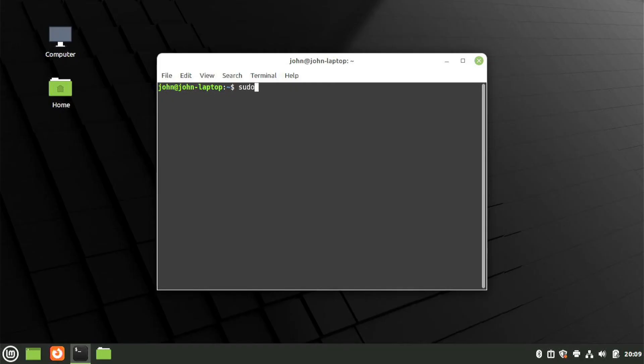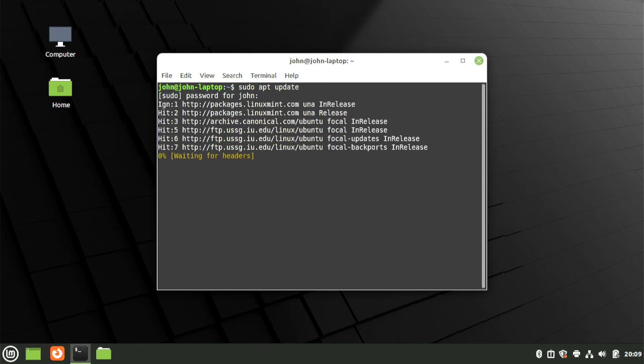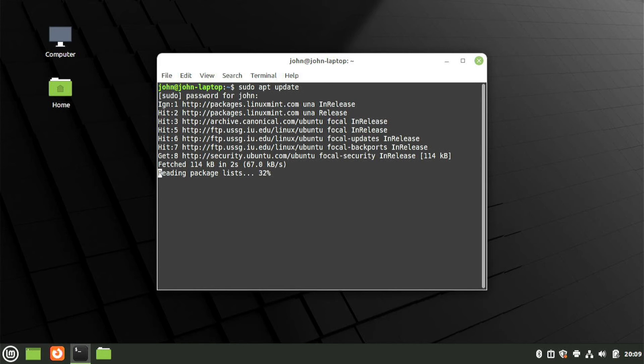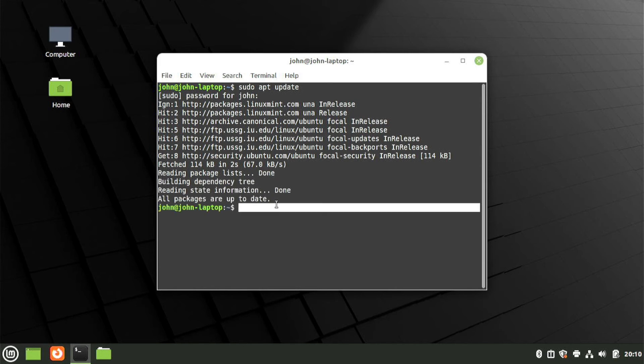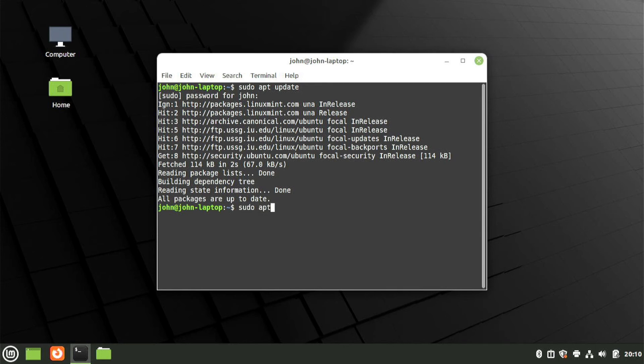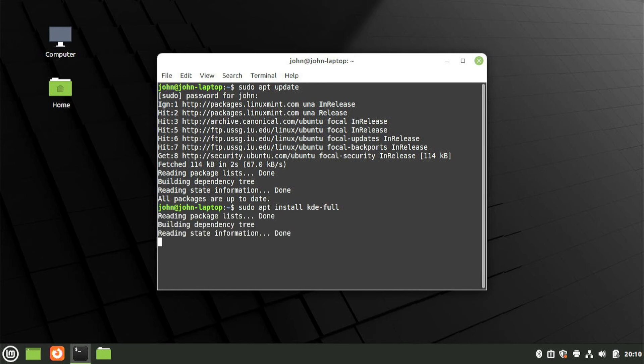Now the Cinnamon desktop is great, but if you want something more lightweight, then I recommend KDE Plasma, which is what I run personally. So let's go over how to install that now. First, do sudo apt update before you install any new package. Then type sudo apt install kde-full and accept.